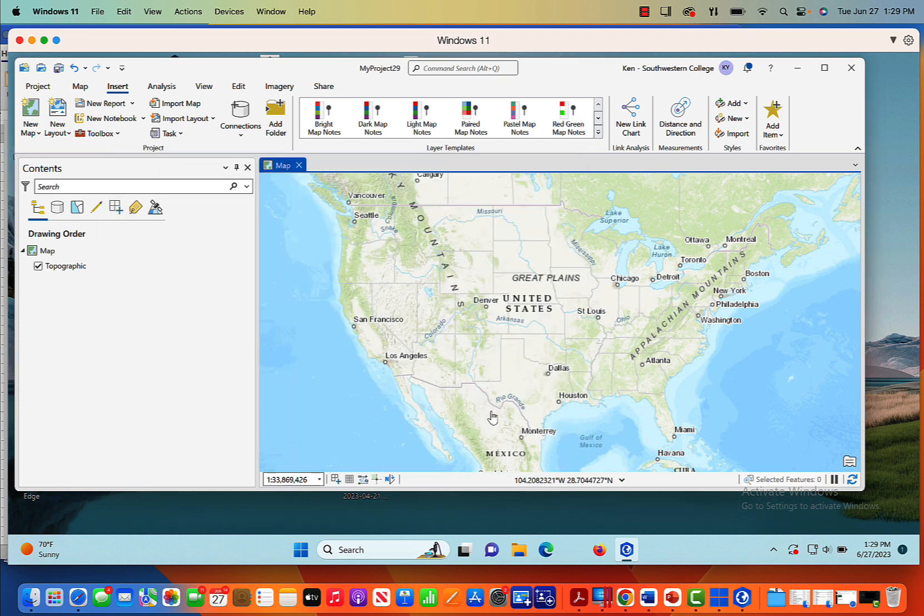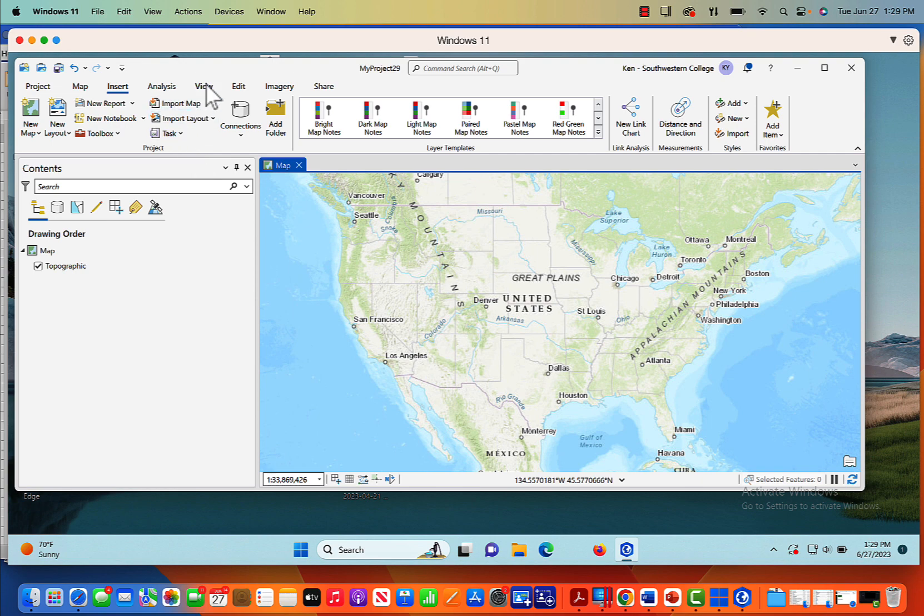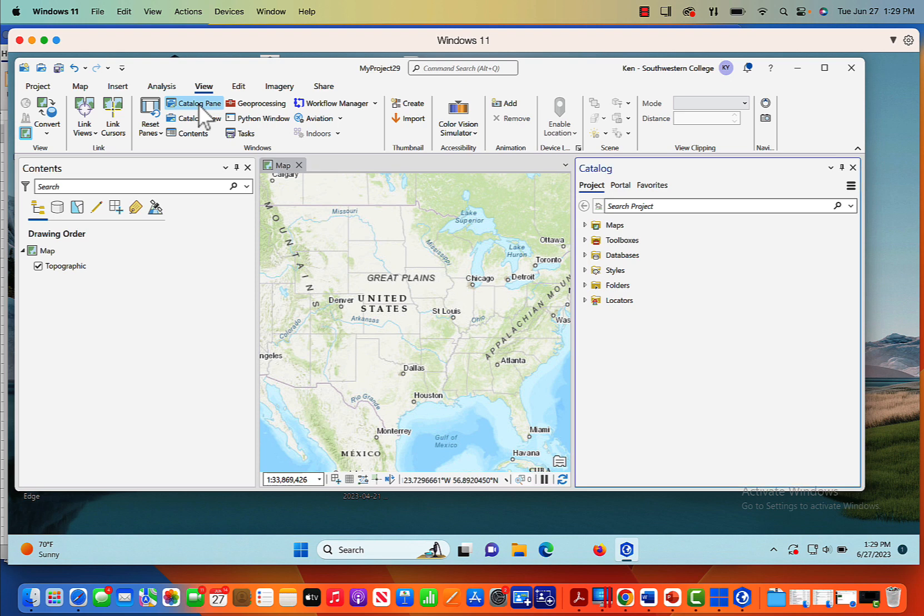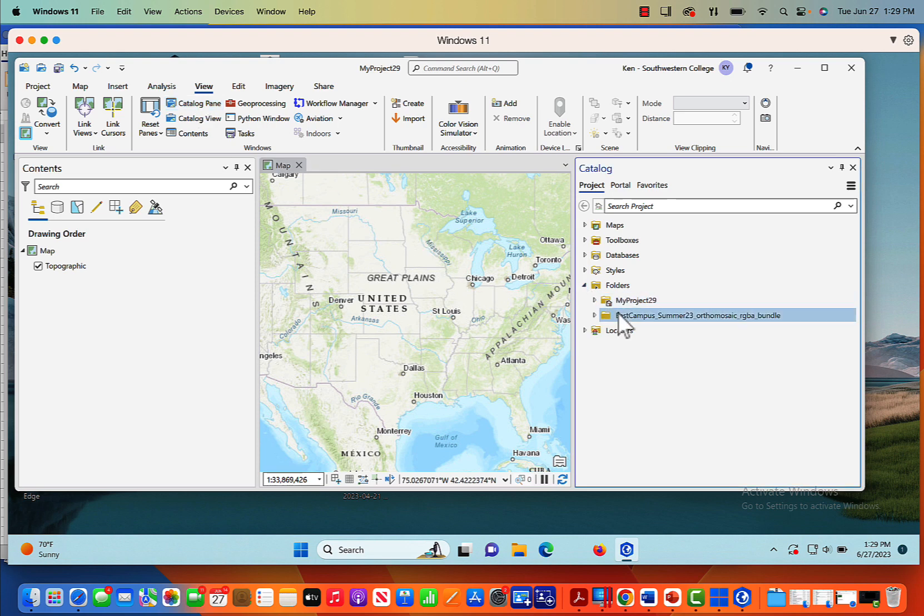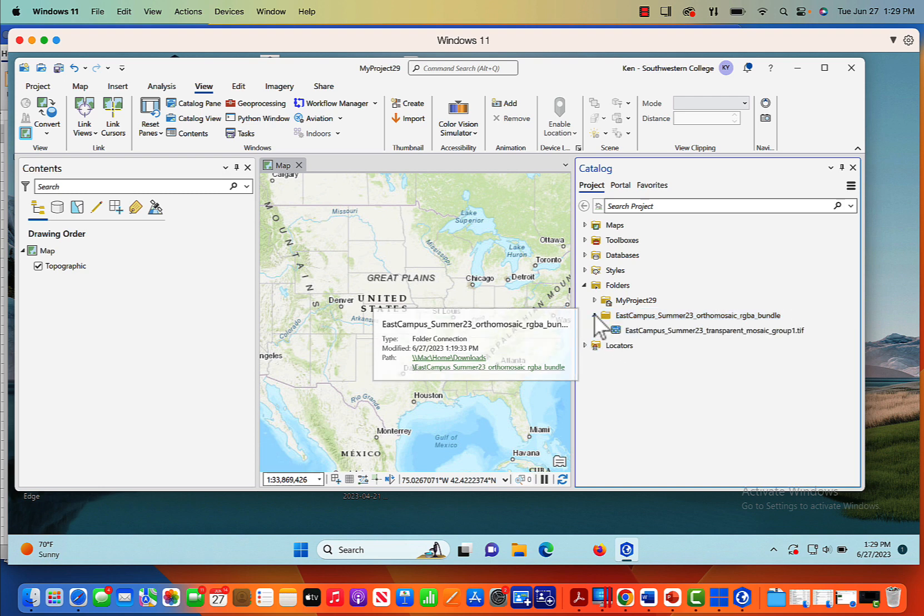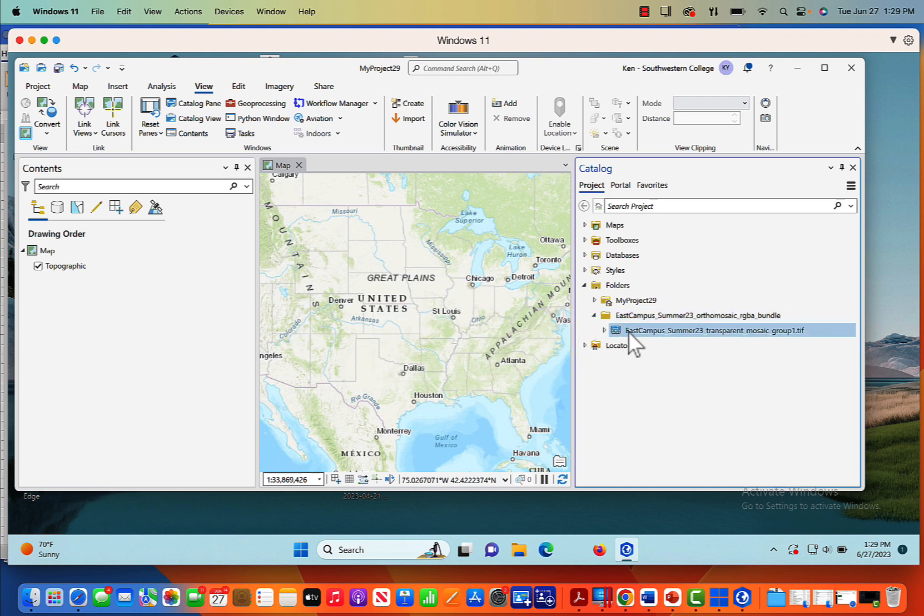I'm going to scroll down here. This is what I'm looking for: East Campus Summer 23 Orthomosaic. What this is, is a partial orthomosaic of Southwestern College taken from drone imagery. We used a Mavic 2 Pro for this project. It's a compilation of 500 images all stitched together.